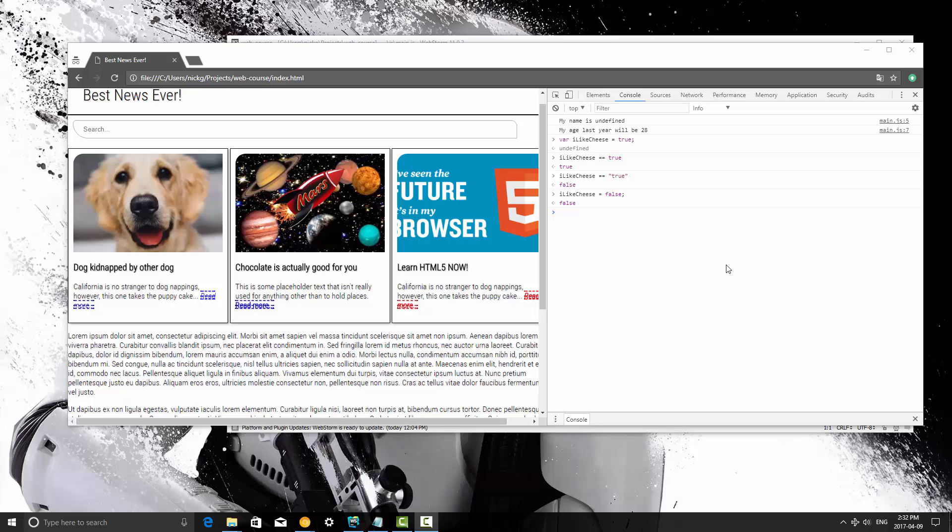Alright guys, so we learned about boolean operators, strings, integers, etc. We learned how to redefine variables.